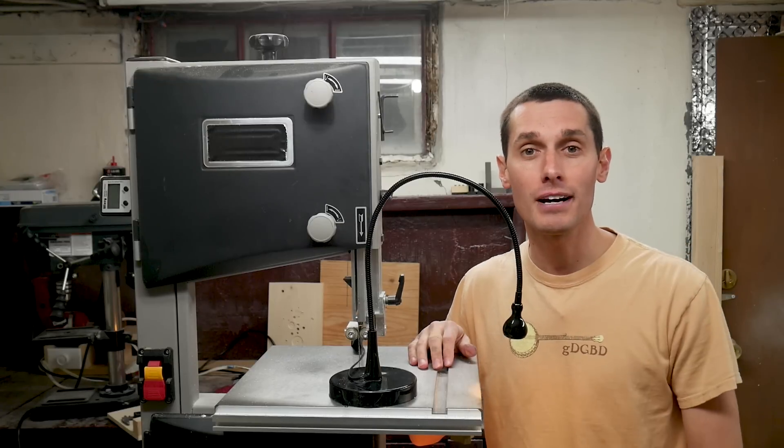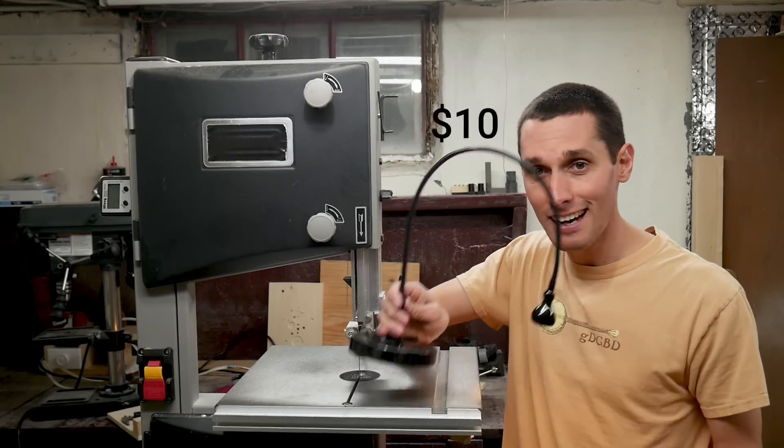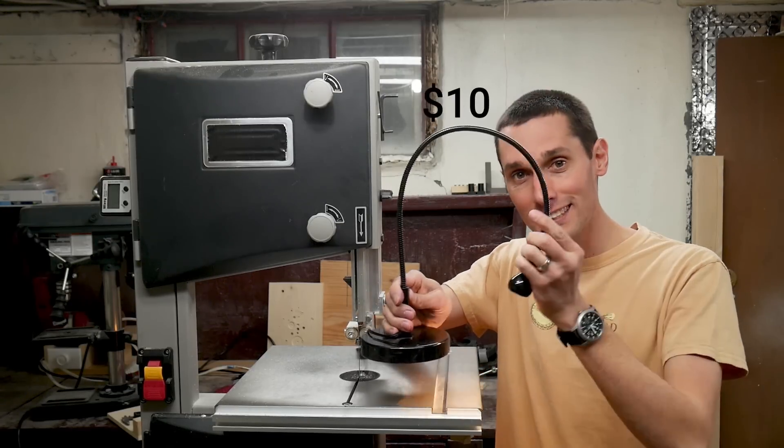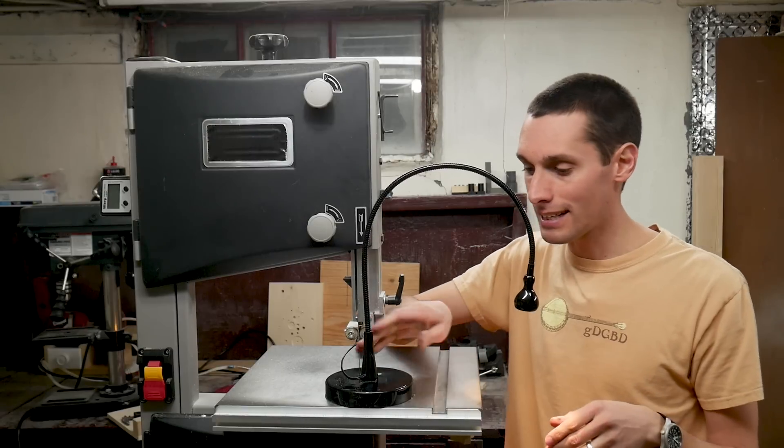Hey I'm Vinny and this is Makeify. So Ikea sells a $10 gooseneck lamp that's actually quite nice.